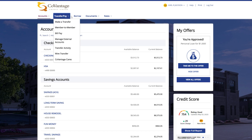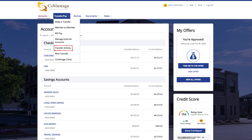Next is transfers. Under this menu item you can make a transfer between your accounts or transfer money from your account to another CoVantage member through the member to member page. You can also utilize our bill pay functionality to pay for utility bills, rent, services, and much more. Through manage external accounts you can manage any non-CoVantage accounts you have linked to your digital banking profile. In transfer activity you can view your transfer activity including reoccurring transfers and transfer history. Under wire transfer you can follow the step-by-step process to set up wire transfers. Lastly, you can donate to our CoVantage Cares Foundation, which is a 501(c)(3) organization that helps our local communities.